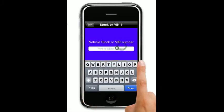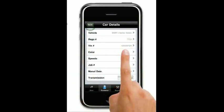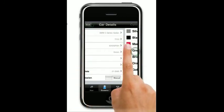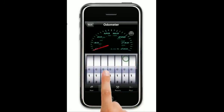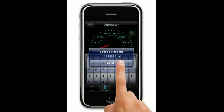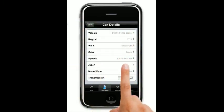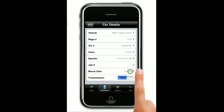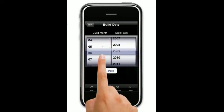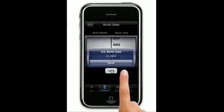VIN number is mandatory — put that in. And choose a color for the car. Odometer reading is also a mandatory field. Basically every field that you see, except for the job number, is a mandatory field. Manufacturer date is the build date of the vehicle, so you can change that here — let's say January, built in 2003.